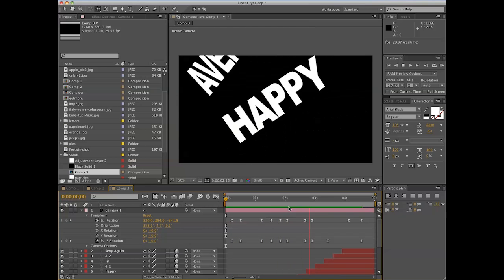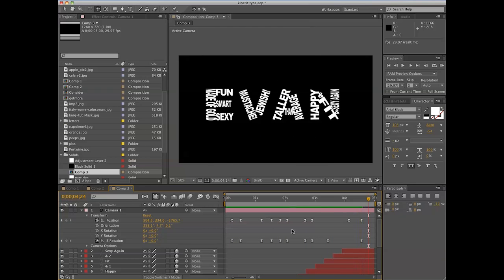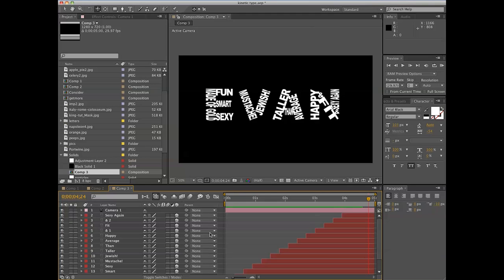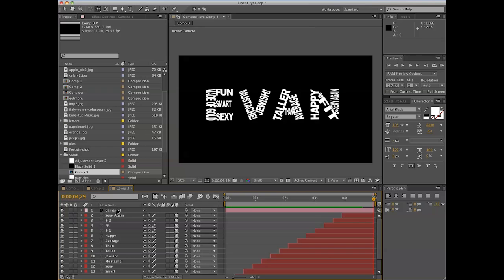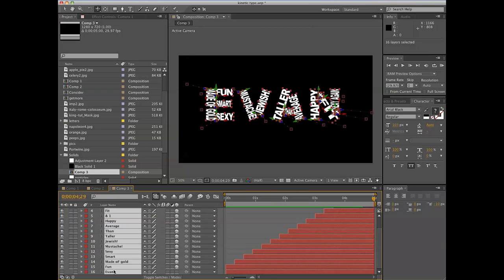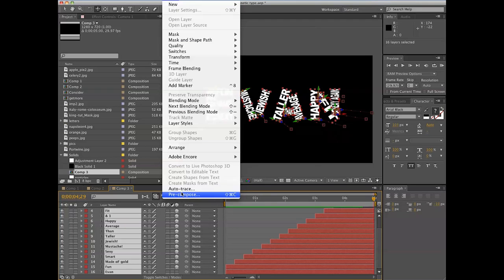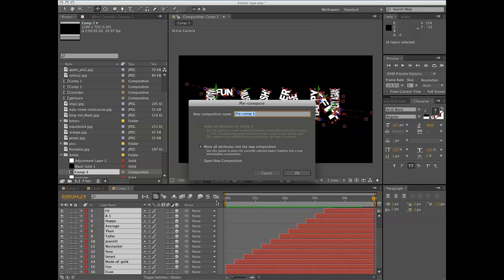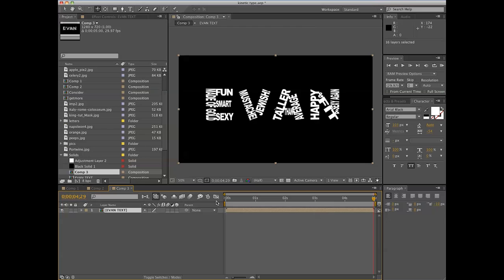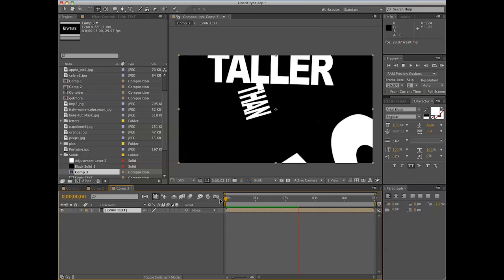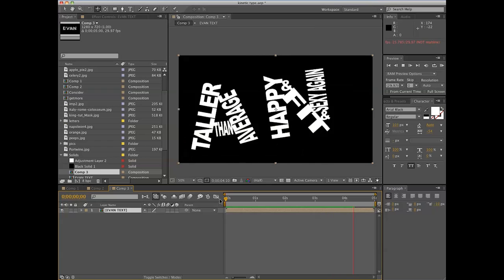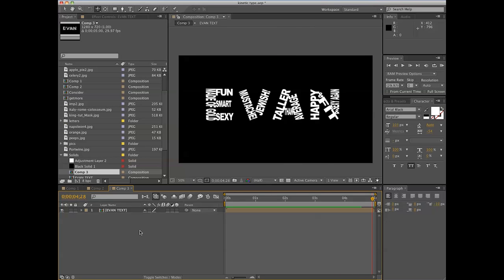The camera will apply later, but this is all well and good. What we're going to do is grab them all, go to Layer > Pre-compose, and call this 'Evan Text.' Boom - you've got that going on. Congratulations, you've just created your textual element for your animation.